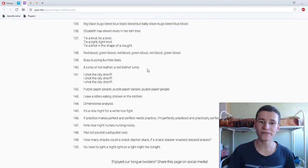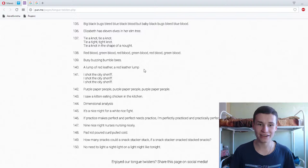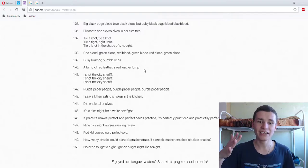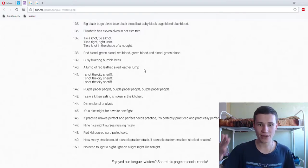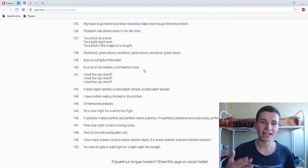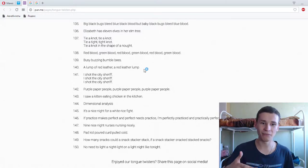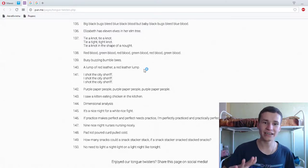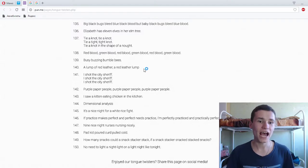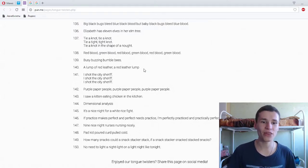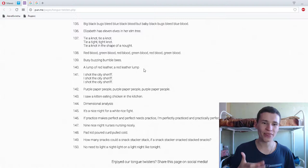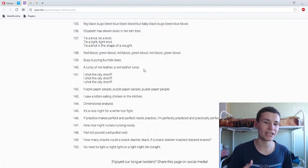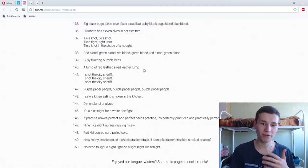A lamp of red leather, a red leather lamp. A lamp of red leather, oh my god. A lamp of red leather, a red leather lamp. I shot the city sheriff, I shot the city sheriff. Super.